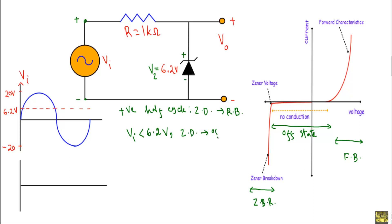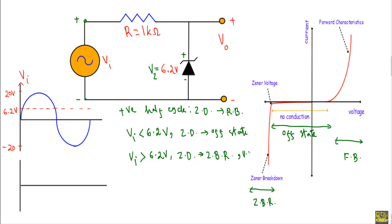As long as the input voltage Vi will be less than the Zener voltage Vz, or 6.2 volt, the Zener diode will be in non-conducting or off state. When the reverse voltage Vi will be greater than 6.2 volt, our Zener diode will be in Zener breakdown region. If I indicate the margin of 6.2 volt with a dotted line, you will see the region where Vi is greater than 6.2 volt — the Zener diode operates in Zener breakdown — and the region of Vi between 0 to 20 volt during the positive cycle will indicate the non-conducting or off state.